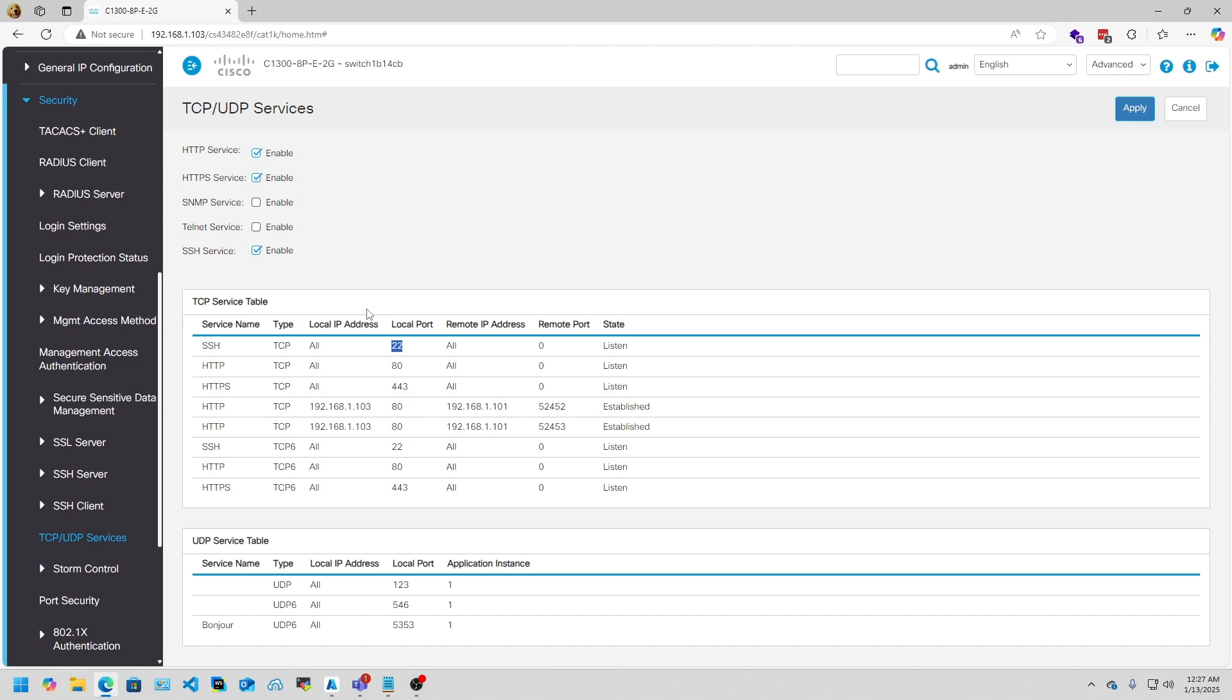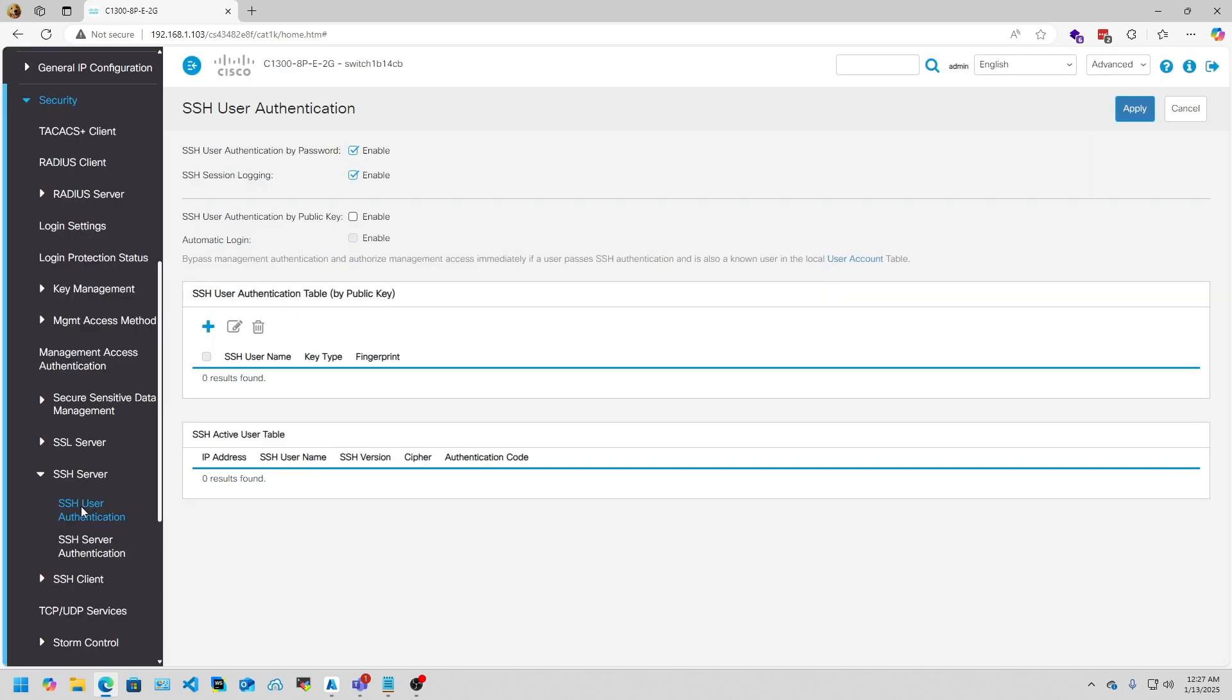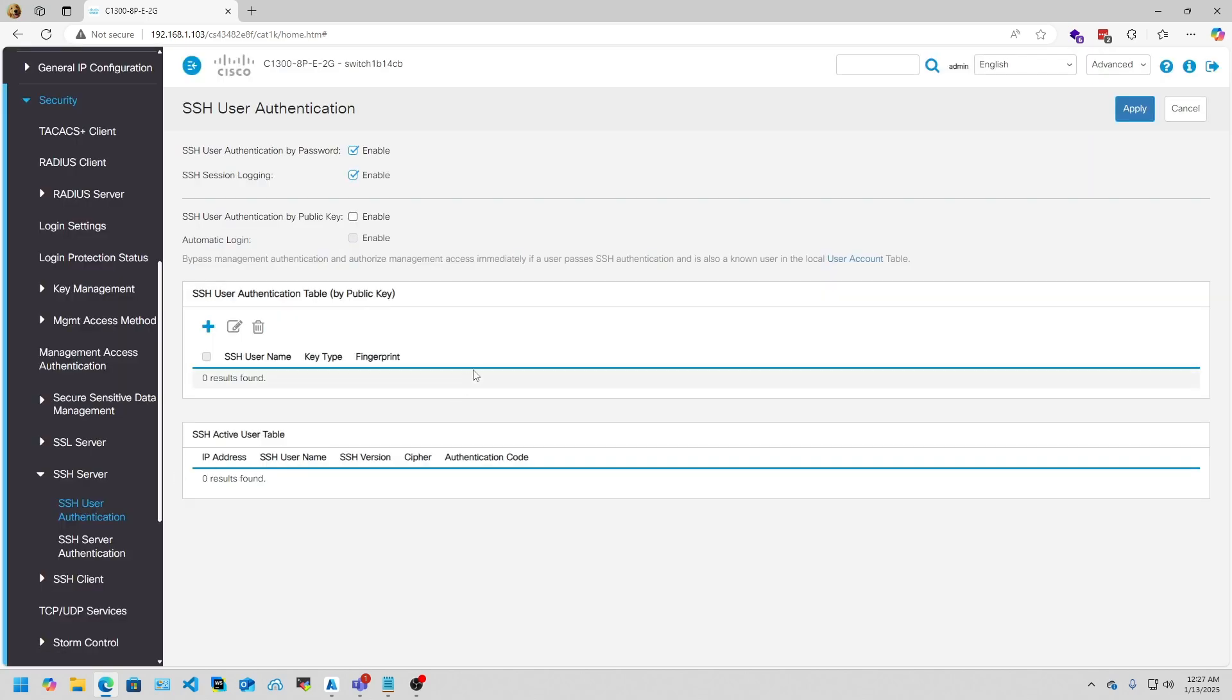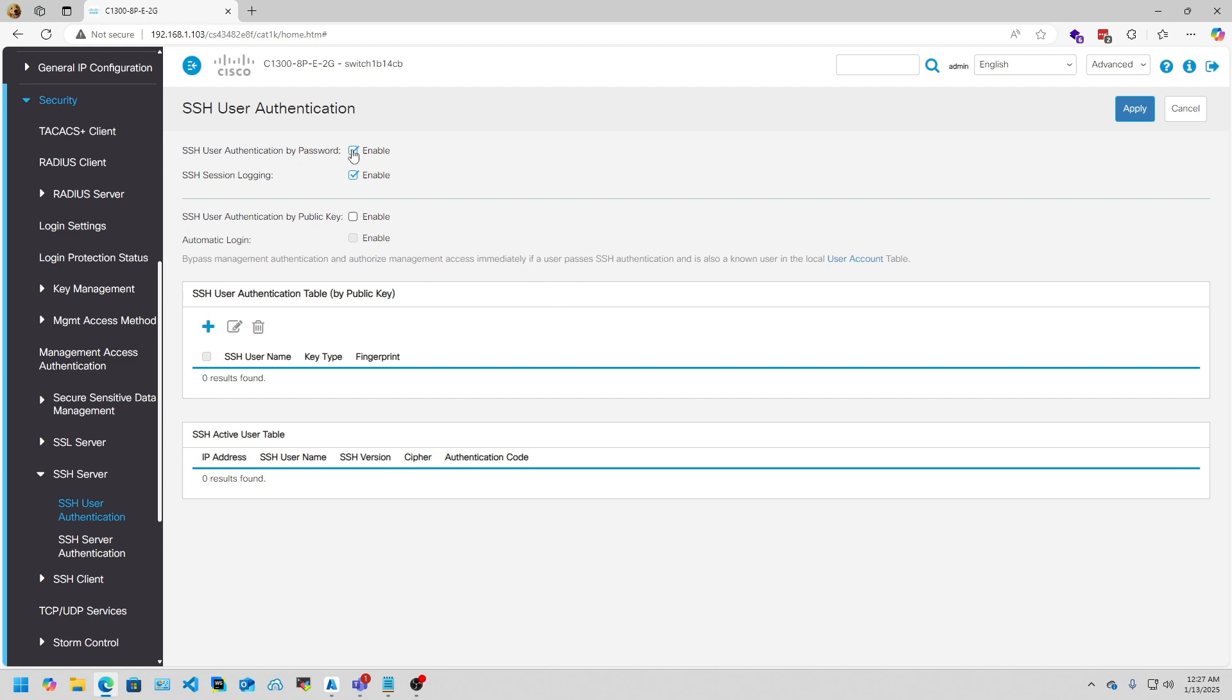Then after you apply the TCP/UDP Services, you want to go under SSH Server, SSH User Authentication. I'm using password right now because I don't want to set up a public key on every computer I use to get into SSH, especially during the initial testing phases. So I have checked SSH User Authentication by Password and I have Session Logging set.